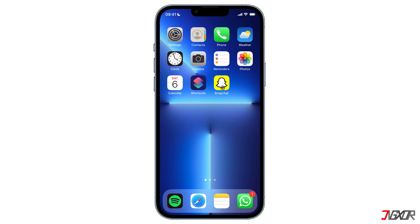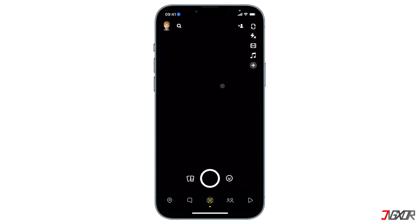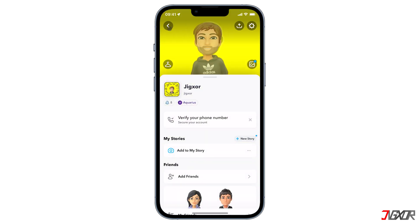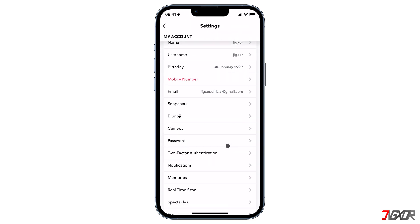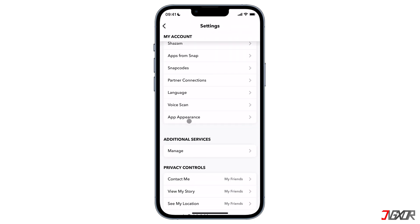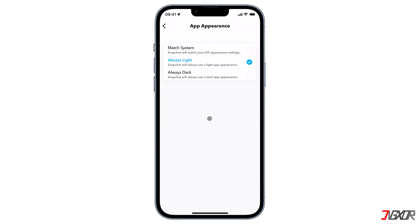Then on the top left corner of the screen, click on your profile icon. Next, open settings by clicking the gear icon on the top right. Scroll down until you get to the App Appearance option and click on it.